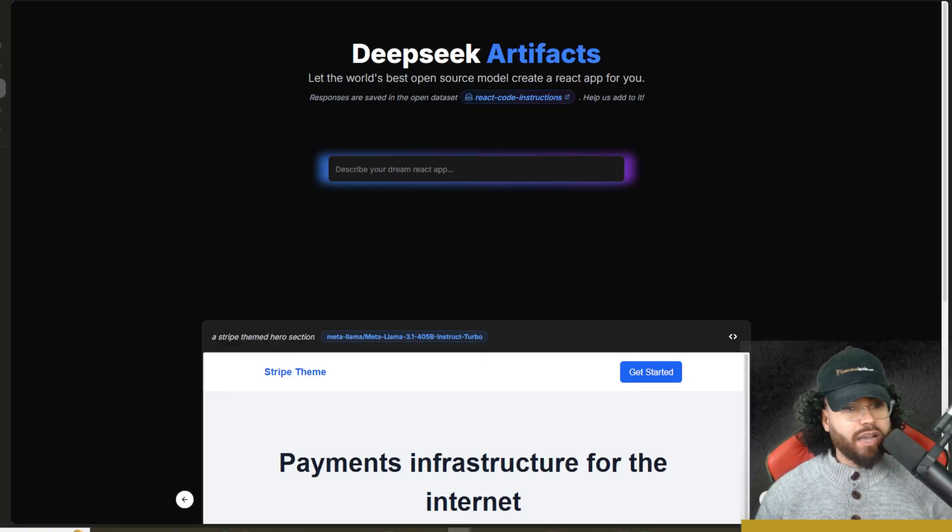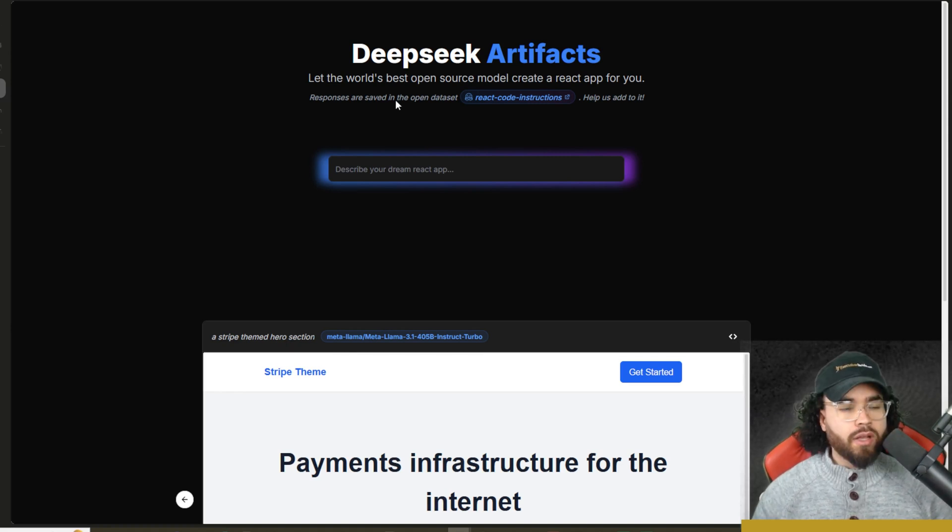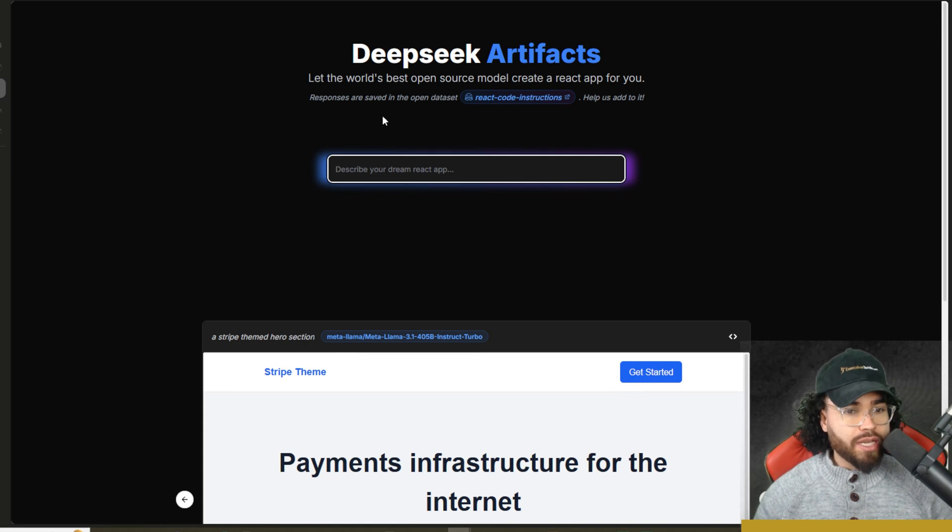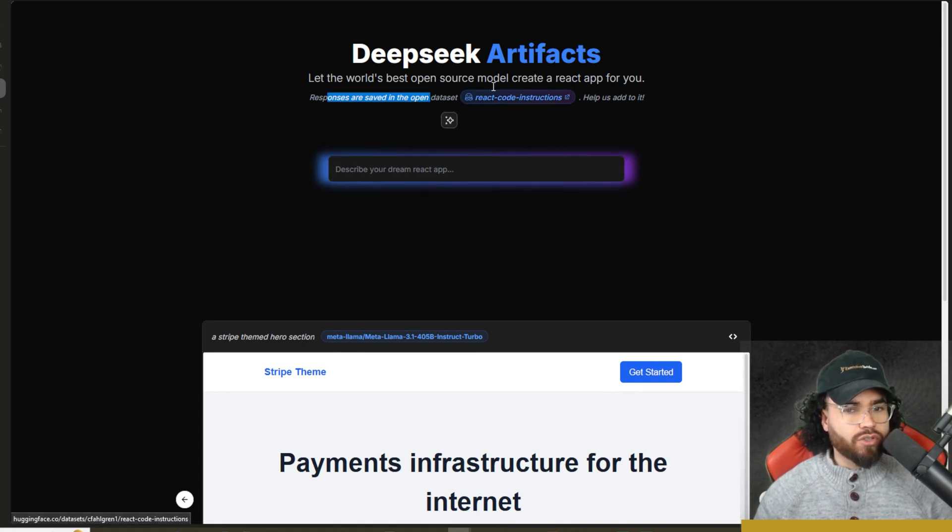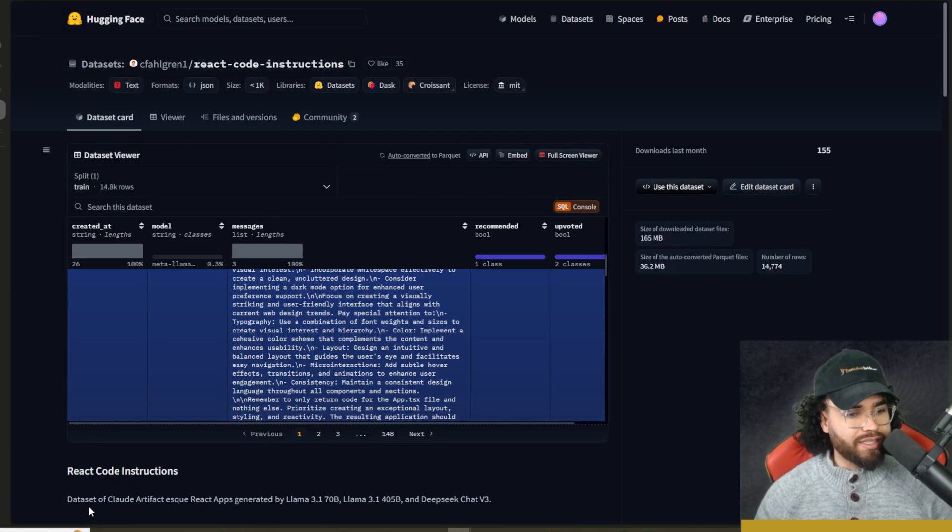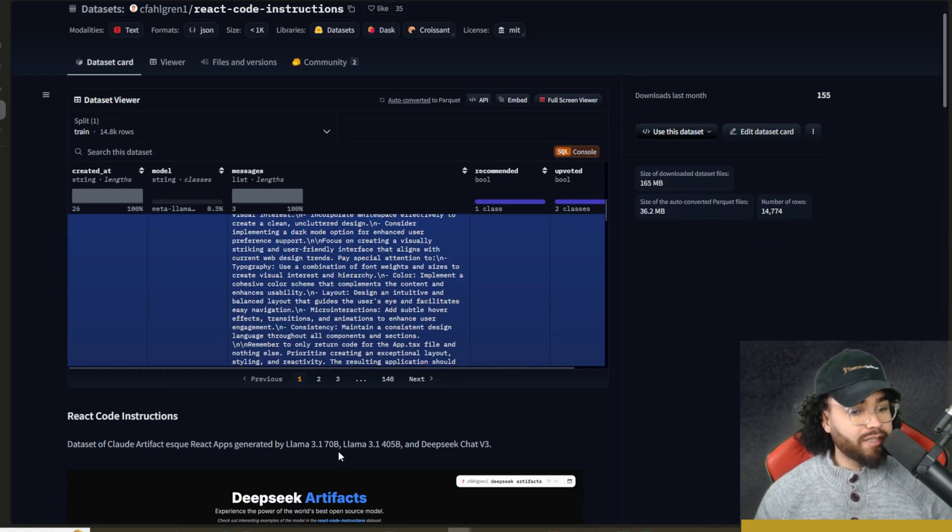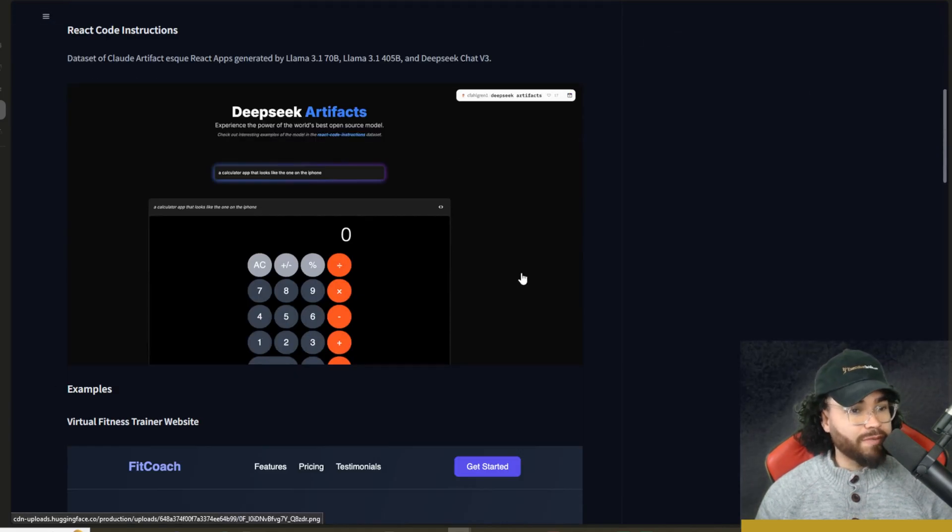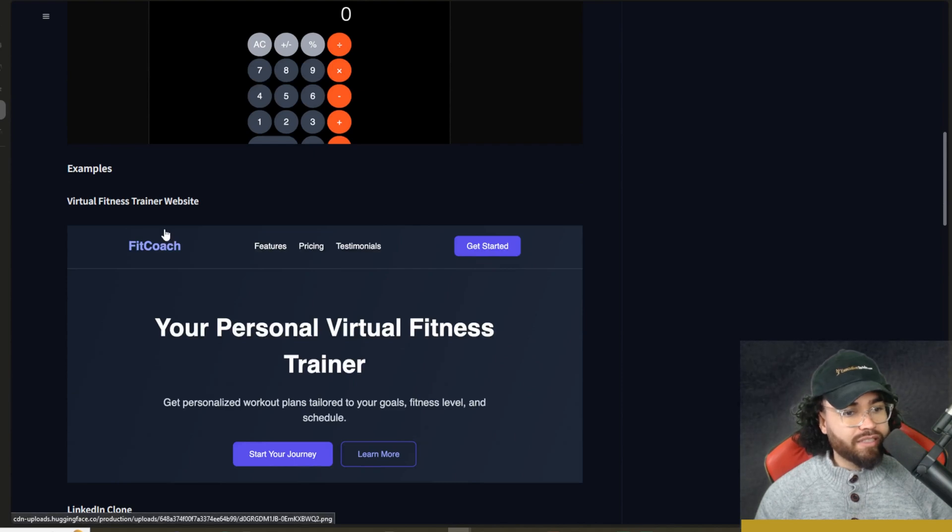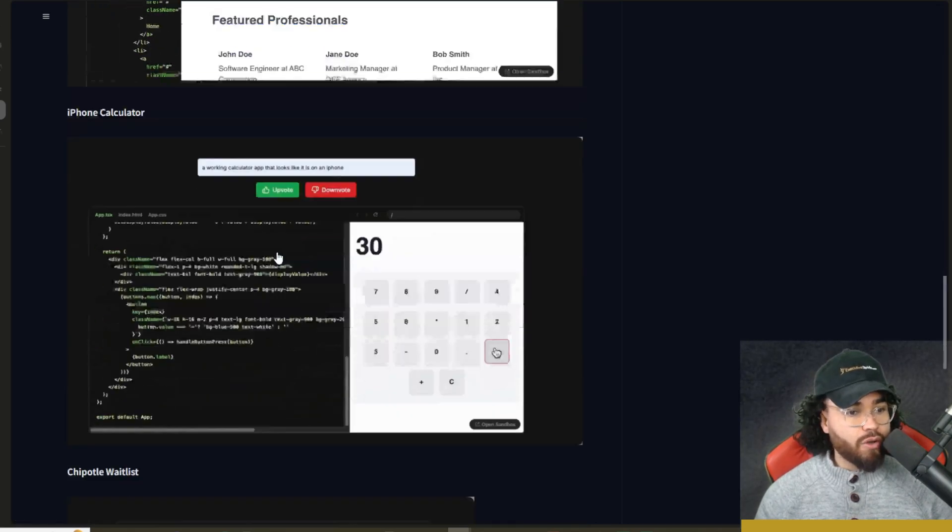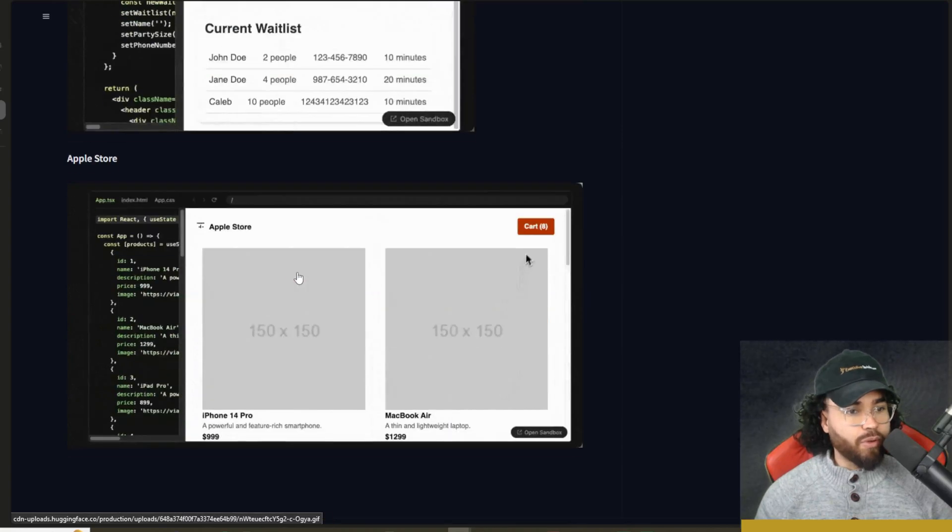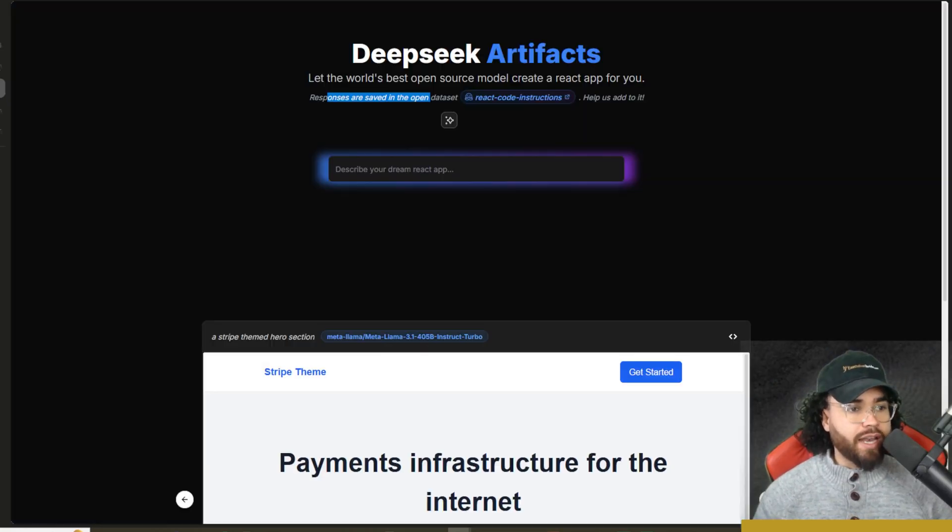I'm going to be doing more videos surrounding this model in different use cases. But let's go ahead and check out Deep Seek Artifacts. So I'll leave this linked down below. As you can see here, you don't even have to log in to actually use this, which is pretty nice. Responses are saved in the open data set react code instructions. So if we go check that out right here on Hugging Face, we can see react code instructions. This is a data set of Claude Artifact-esque react apps generated by Llama 3.1 70B, 3.1 405B, and Deep Seek Chat version three. So we can see some different examples here, such as a fitness training website, a LinkedIn clone, iPhone calculator, Chipotle waitlist, a bunch of different stuff, Apple Store.